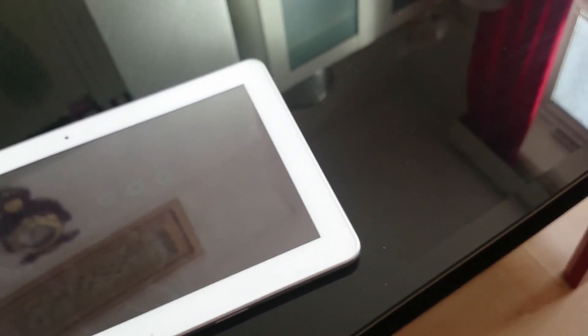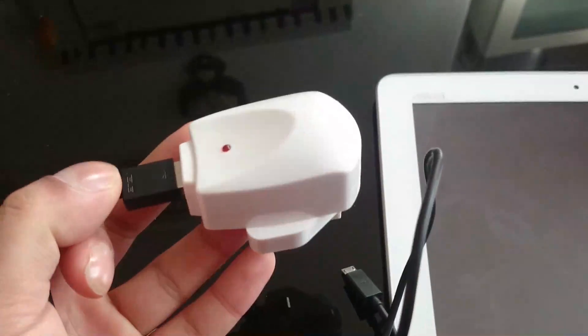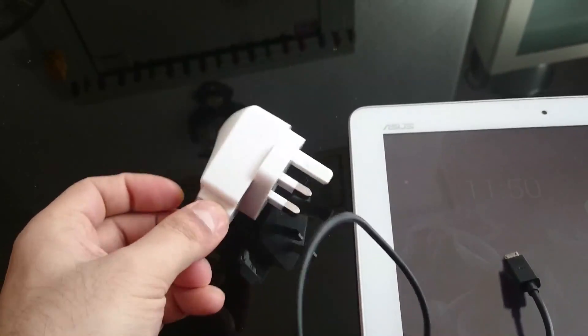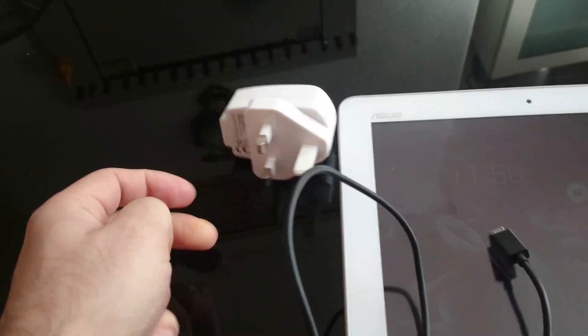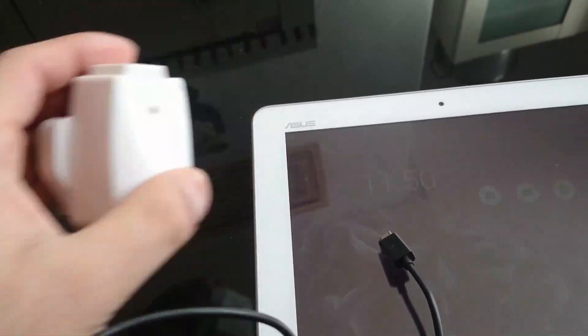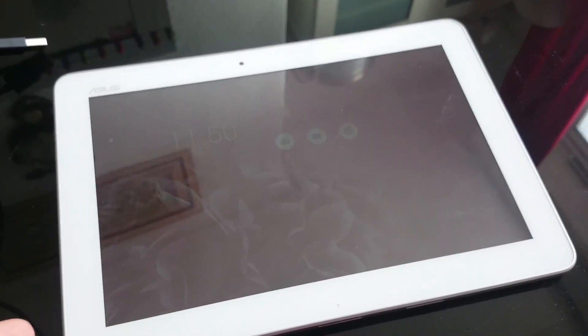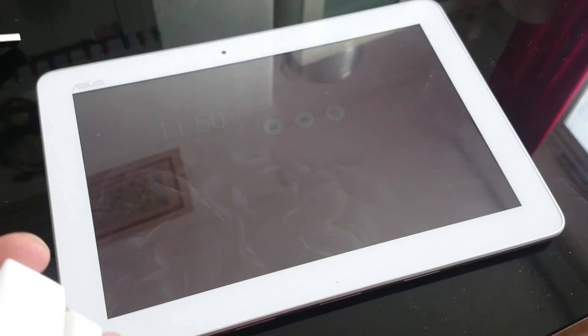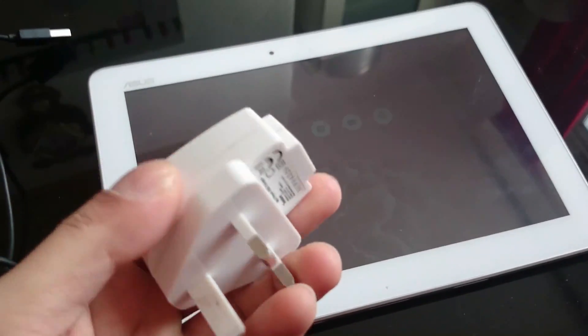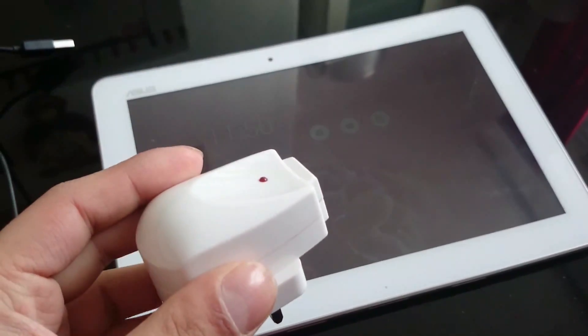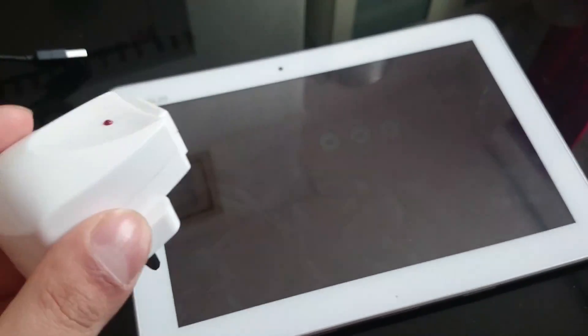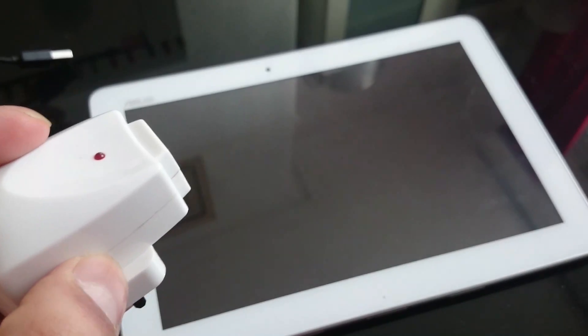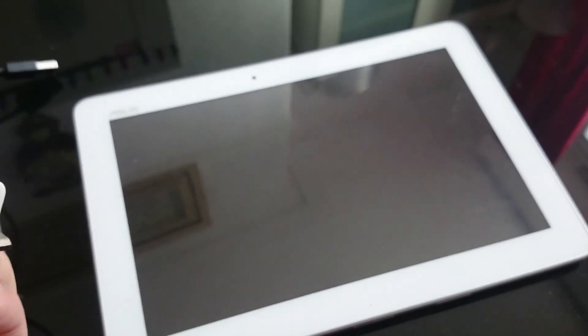If that doesn't work, then what I suggest you do is get one of these - it's a universal USB charging plug. And you just plug in your standard USB port you get for the tablet. Plug it in, plug one of these in, and then this should charge it fully. If that doesn't charge it fully, then I'm just going to suggest you go and return it to wherever you got it from or just throw it out the window.